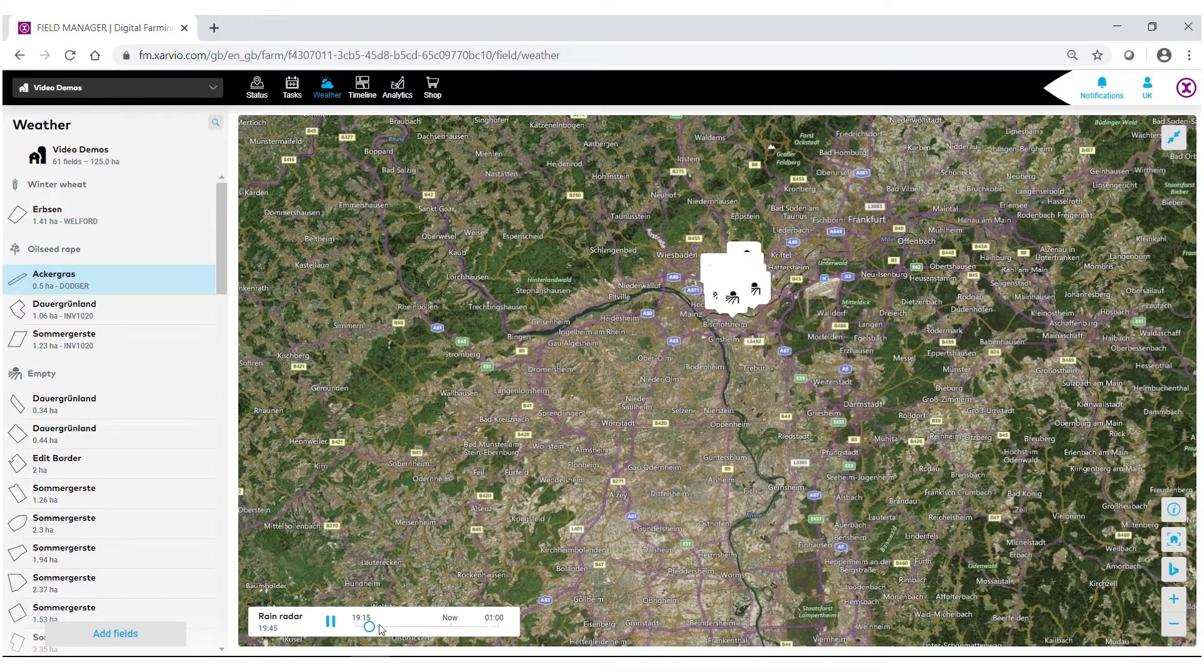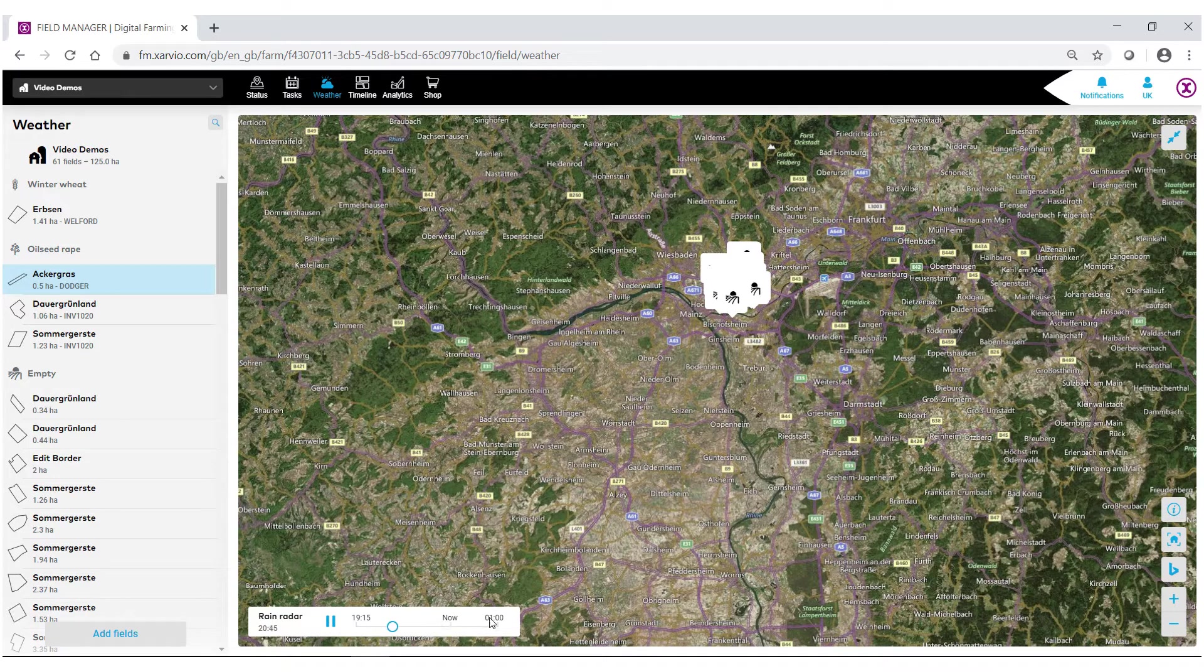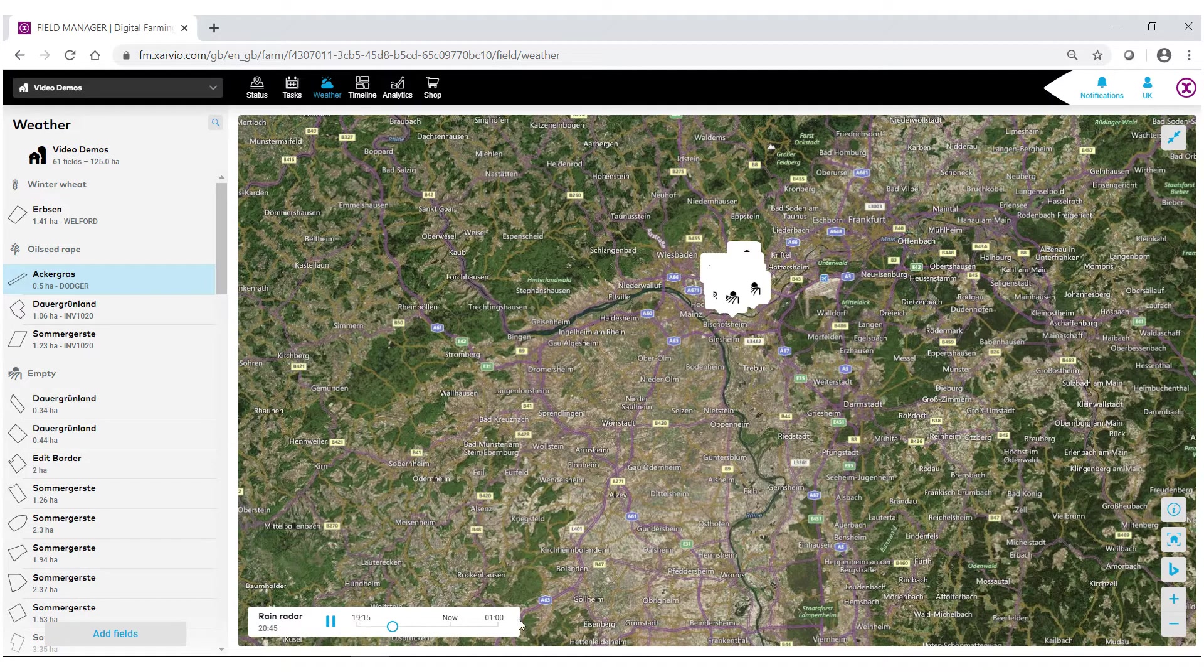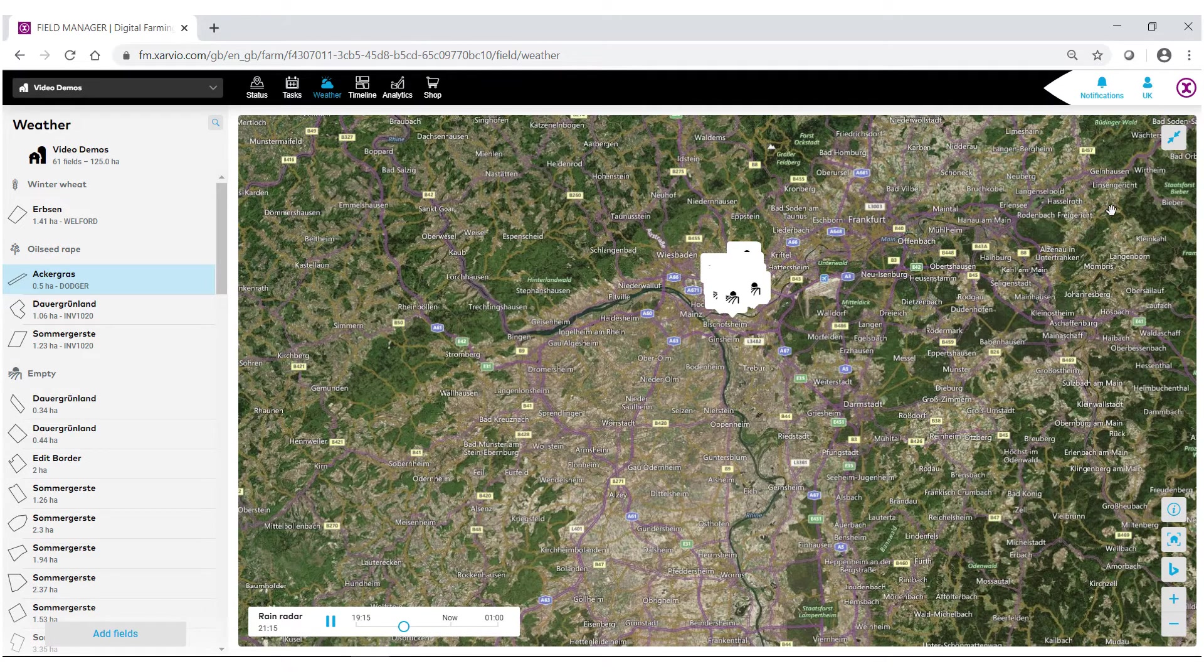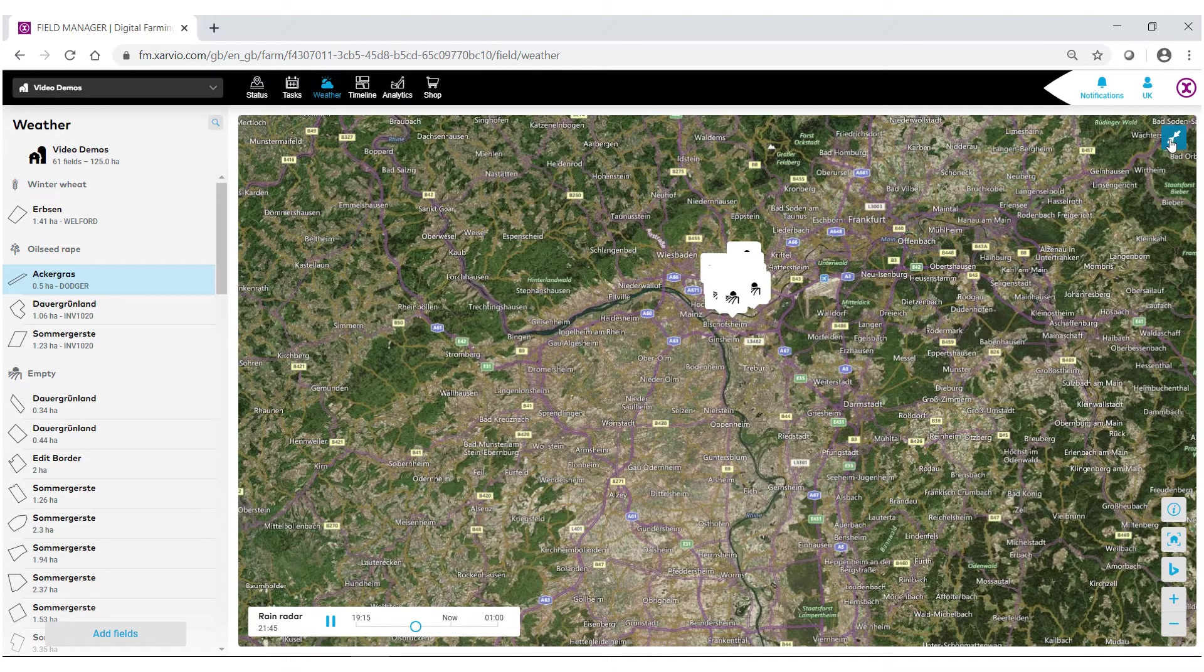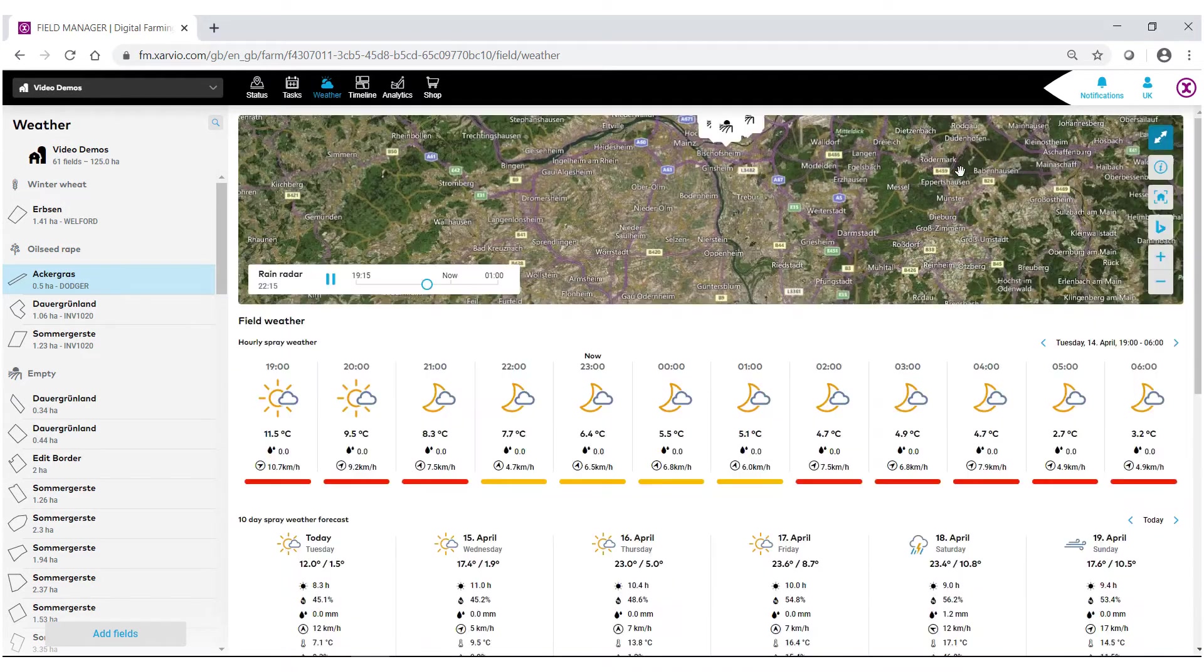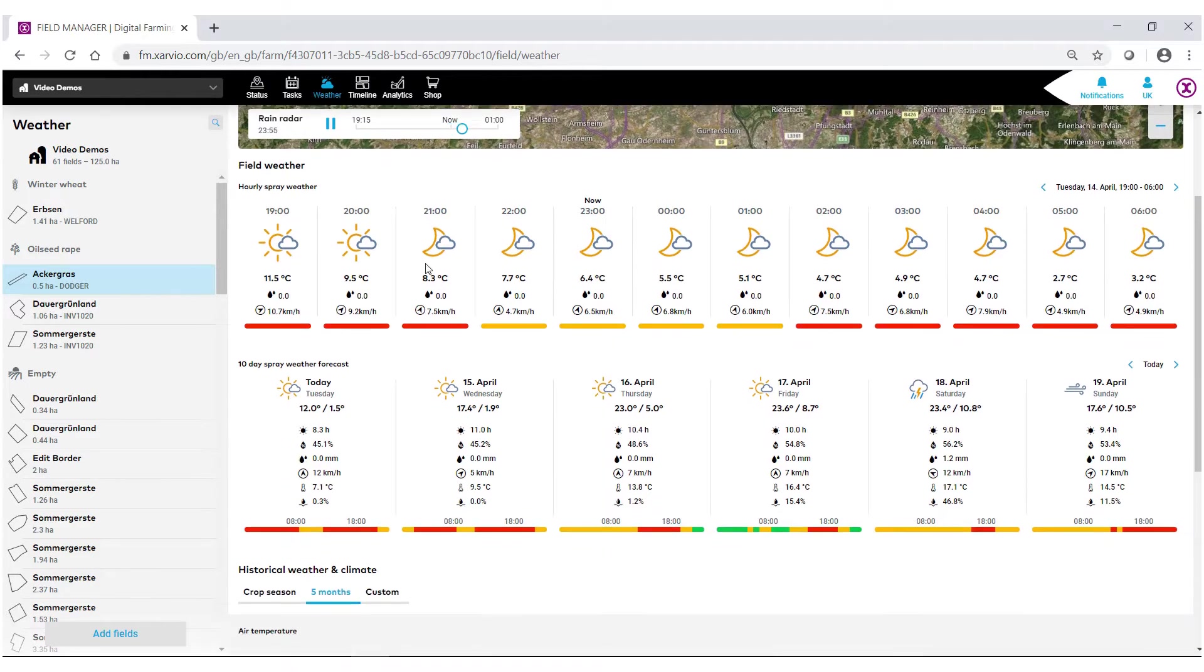To go back to the original size, click the arrows again in the top right. We now go into the rest of our field weather information.